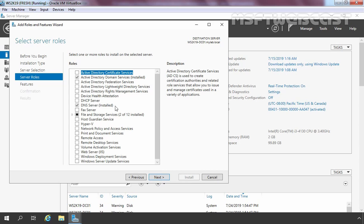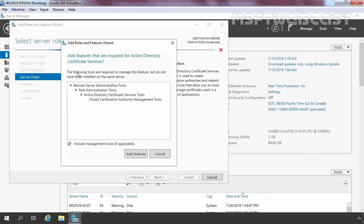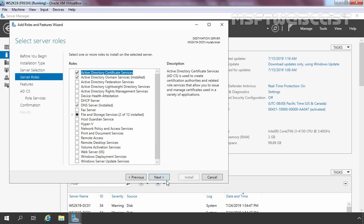On this console, we need to select Active Directory Certificate Services. Let's select the checkbox. It is going to ask that it will add certain other features required by Active Directory Certificate Services. Click Add Features to include them as well, then click Next.